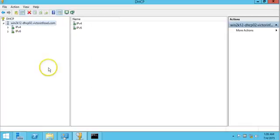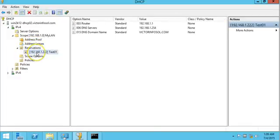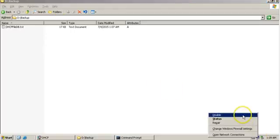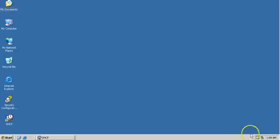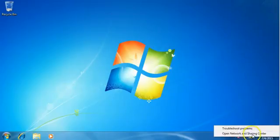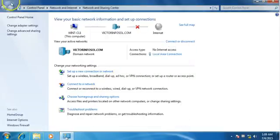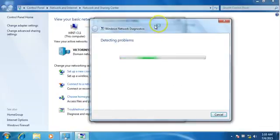I go to the DHCP console and click the Refresh button. We can verify that all settings have been migrated from the old server to the new server. Now I am going to disable the old DHCP server from the network, or shut it down, so it is no longer connected to the network. I then go to the Windows 7 machine to check if it is now taking an IP address from the new server. It still shows the old server IP, so I click Diagnose.